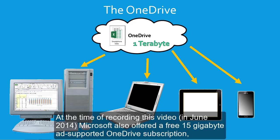At the time of recording this video, in June 2014, Microsoft also offered a free 15GB ad-supported OneDrive subscription.